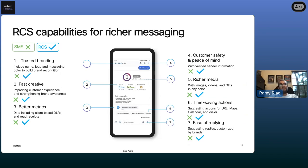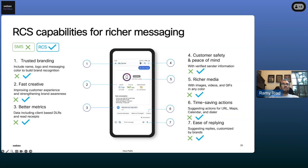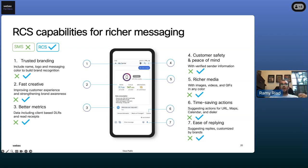Some of the capabilities we have for RCS: it's trusted and branded. You don't have to send everything in 160 characters — you can build rich digital cards with buttons. There are better metrics including read receipts so you can know when your campaigns are effective. The sender is verified for customer safety, and you can send richer media including images, videos, and colors for a richer experience. You also get suggested actions or suggested replies so users can tap rather than type — opening URLs, saying yes, and so on.